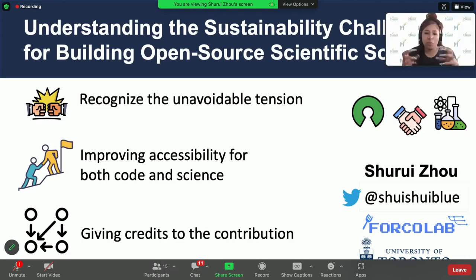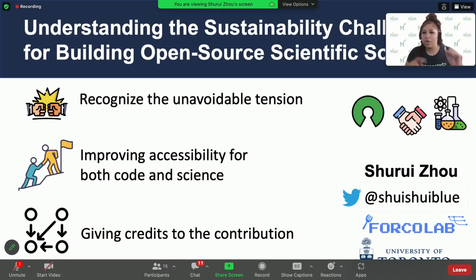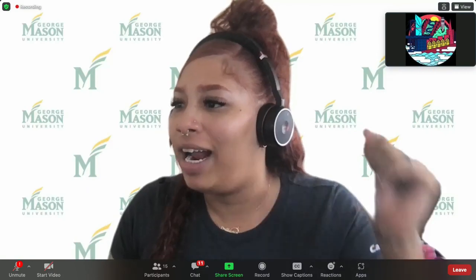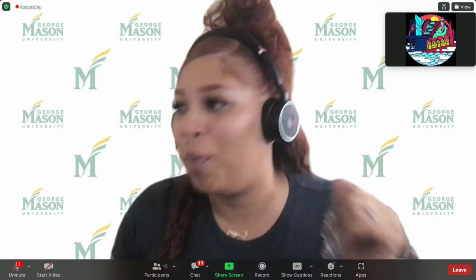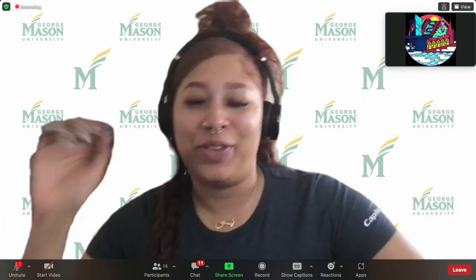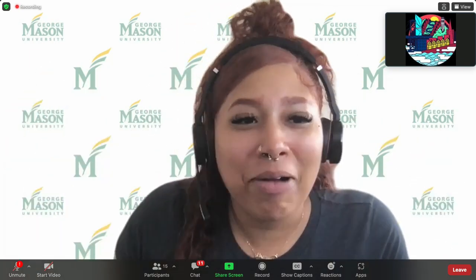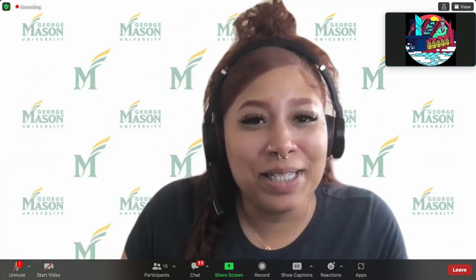It seems important with respect to how they're thinking about the end result — the product being developed and used. So we have another question: Greg wants to know, where and how do scientists learn what they know about programming? Are they learning it in class? Are they learning it from other researchers on the job, or YouTube? Do you have any insights on that?